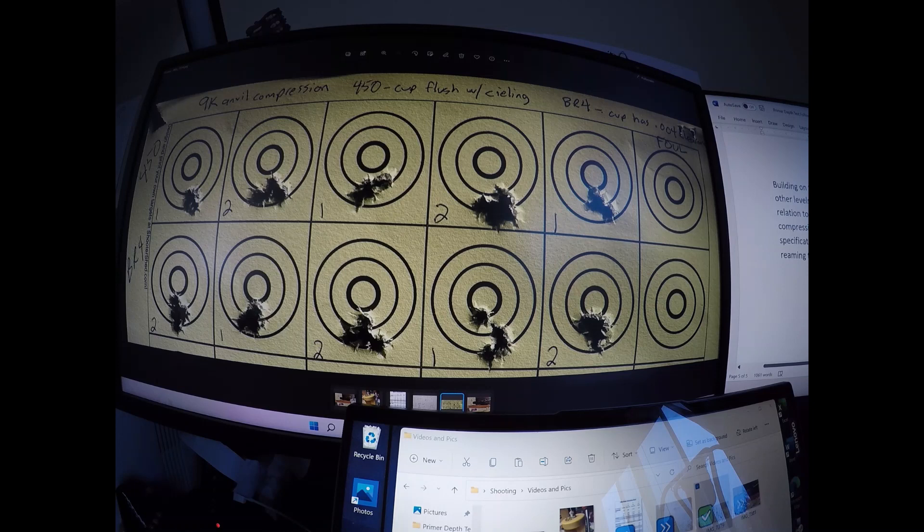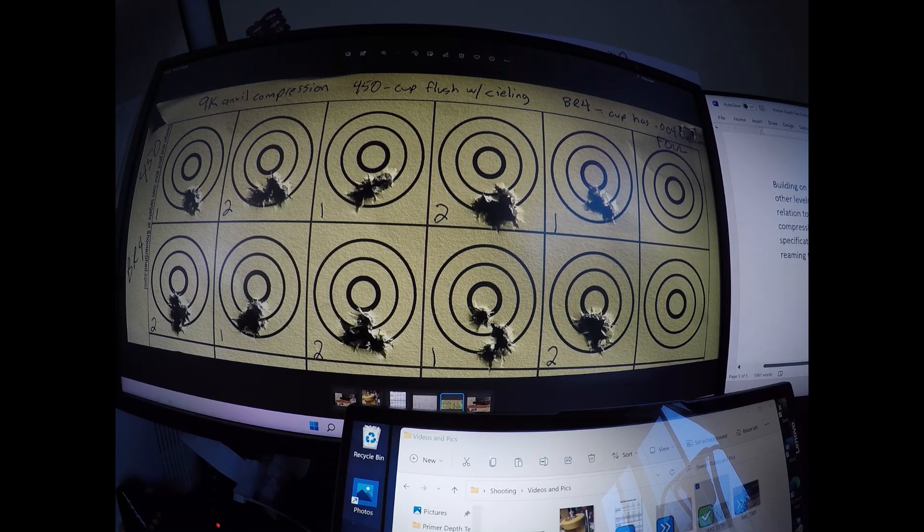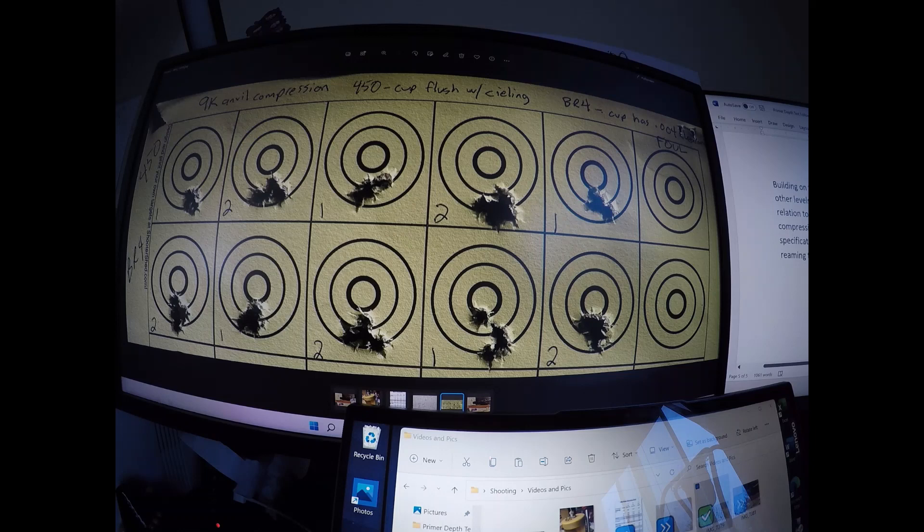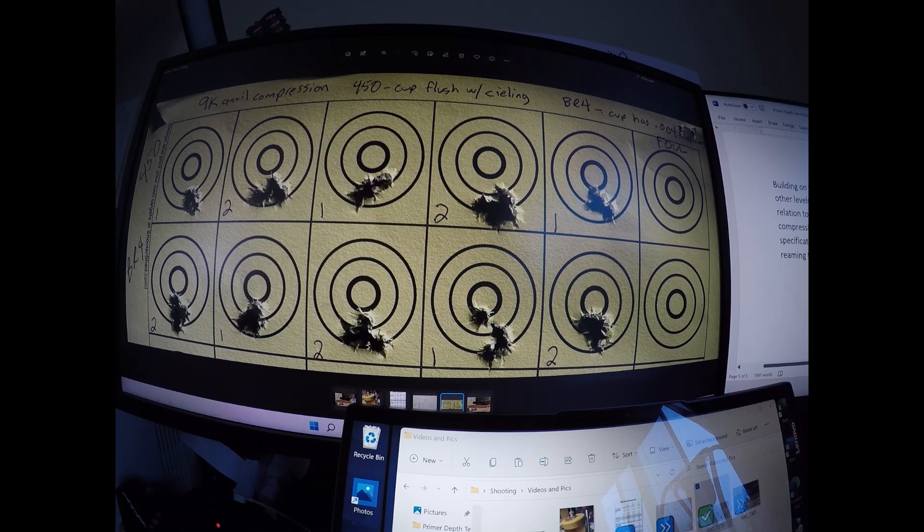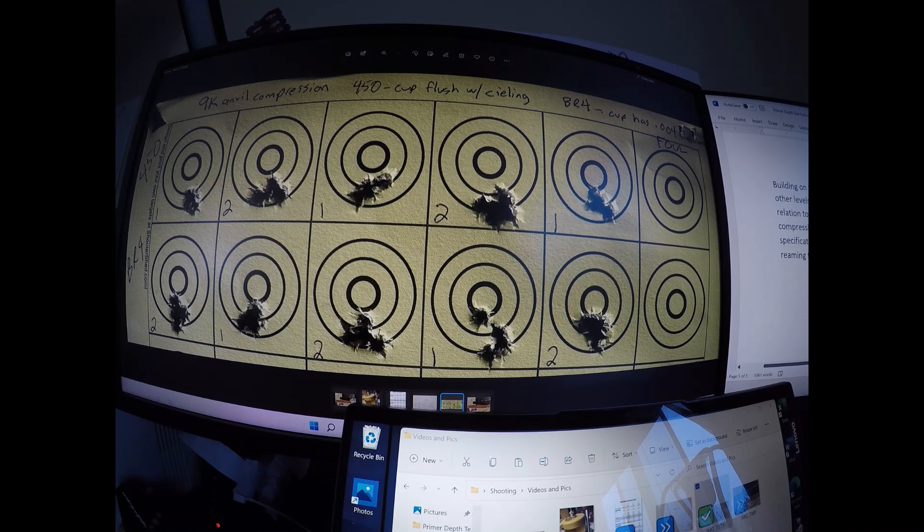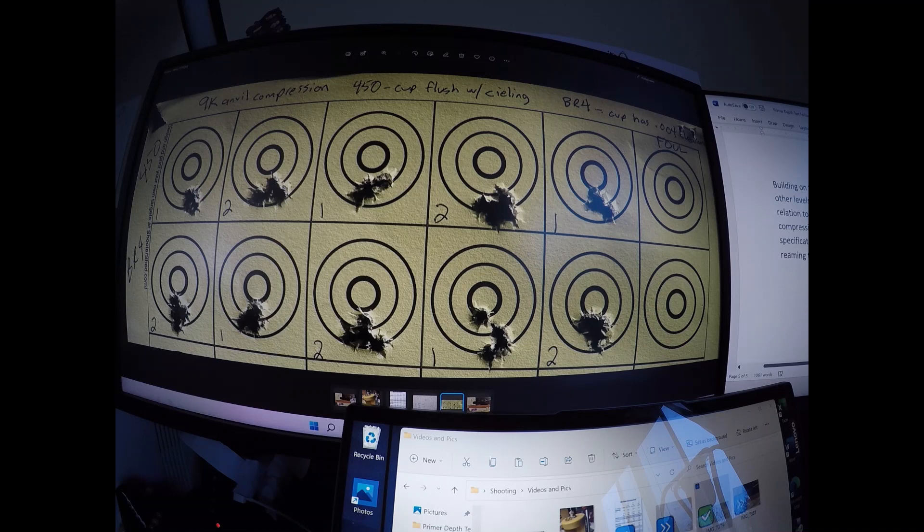Anvil compression is the big factor for primer seating. Make sure that you take all your measurements and make sure you get that anvil compressed around eight to nine thousandths and you should be good to go with your primer pocket seating. Thank you, please subscribe, like and share.